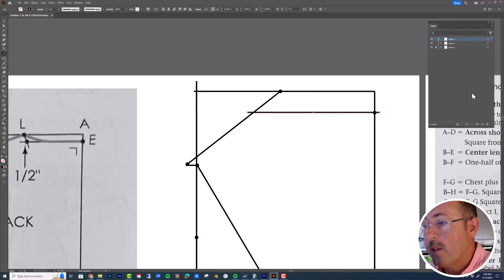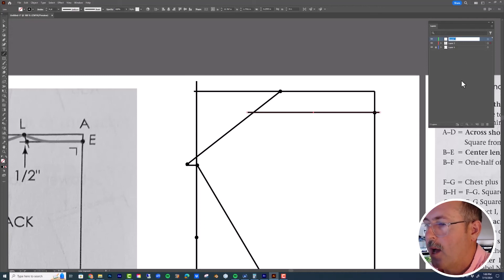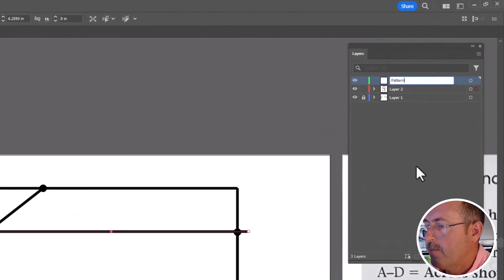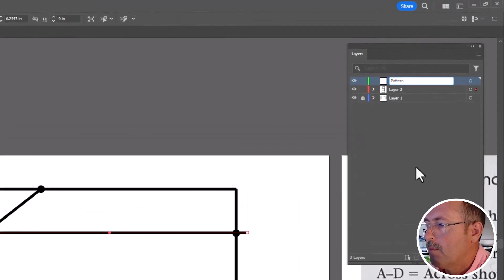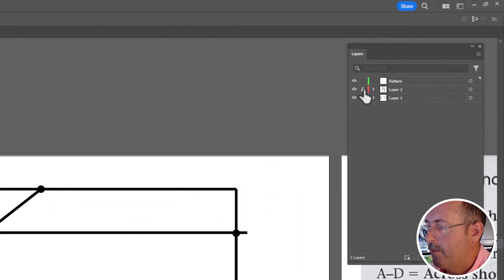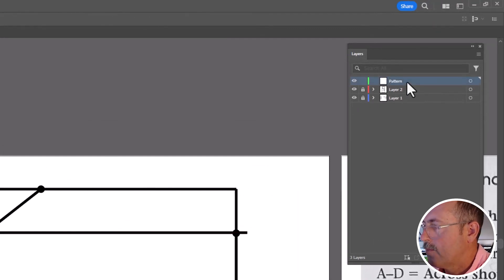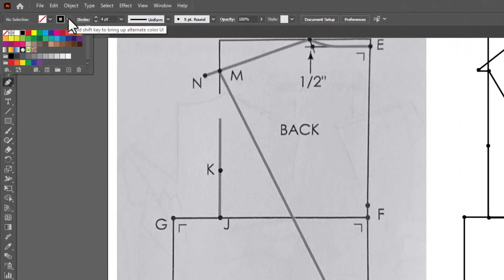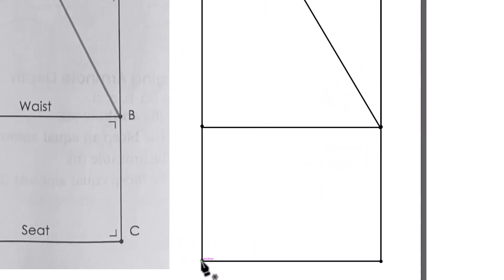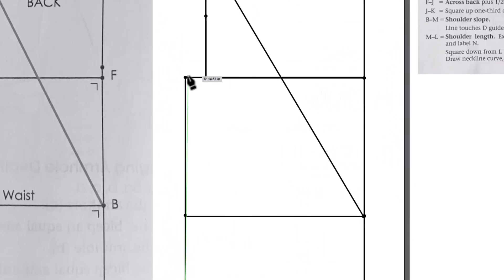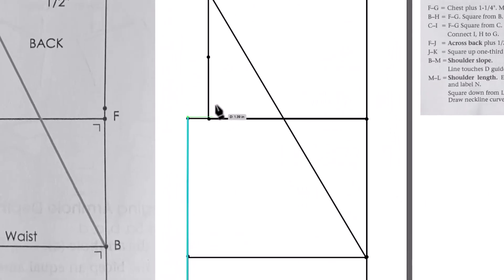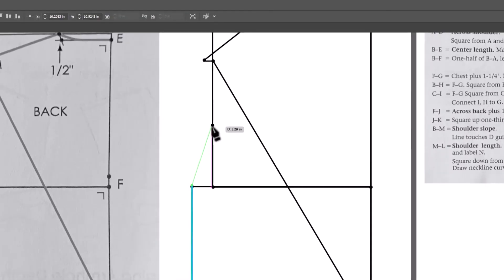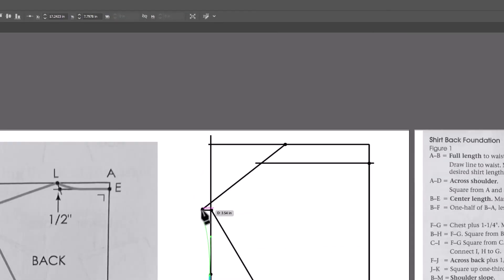Now we're going to trace out the actual pattern block. So we're going to grab a new layer, bring it up and call it pattern. Lock the other layers. Now use the pen tool with a colored stroke set to four points and trace the outline of the pattern, following the arrowheads all the way around.